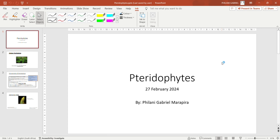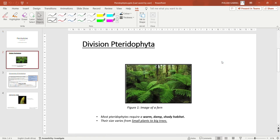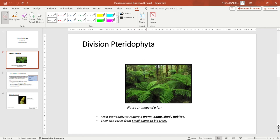Hello ladies and gentlemen, you are tuned in to Educate. Today we are going to be talking about pteridophytes in Grade 11 Life Sciences. Division pteridophytes falls under the kingdom Plantae. In our previous video we talked about bryophytes, which is the first division. So now the second division of the kingdom Plantae is the division pteridophyta.